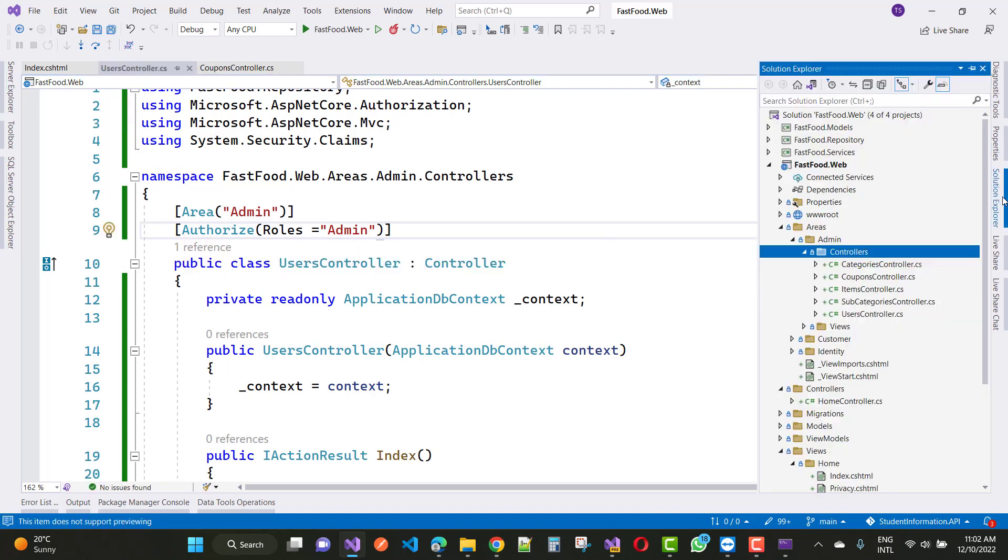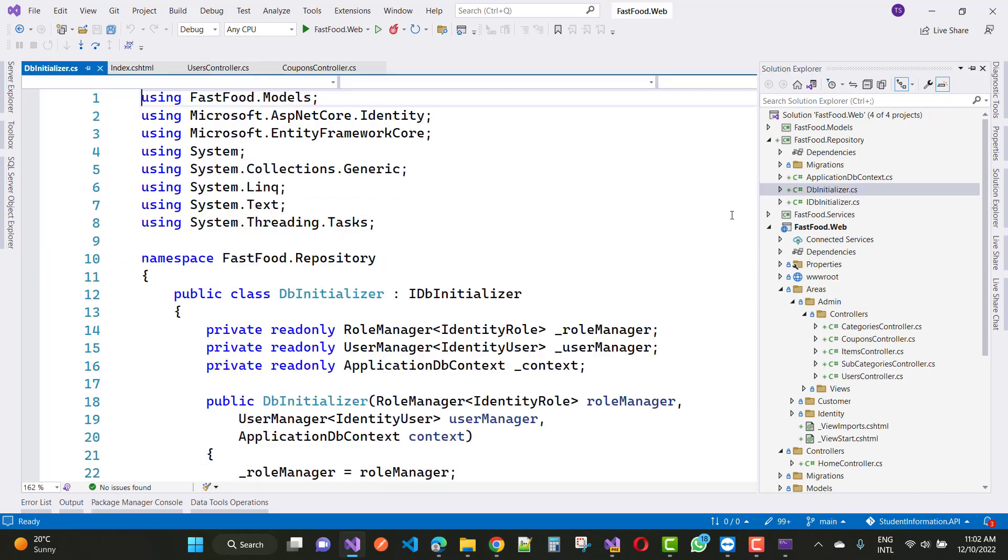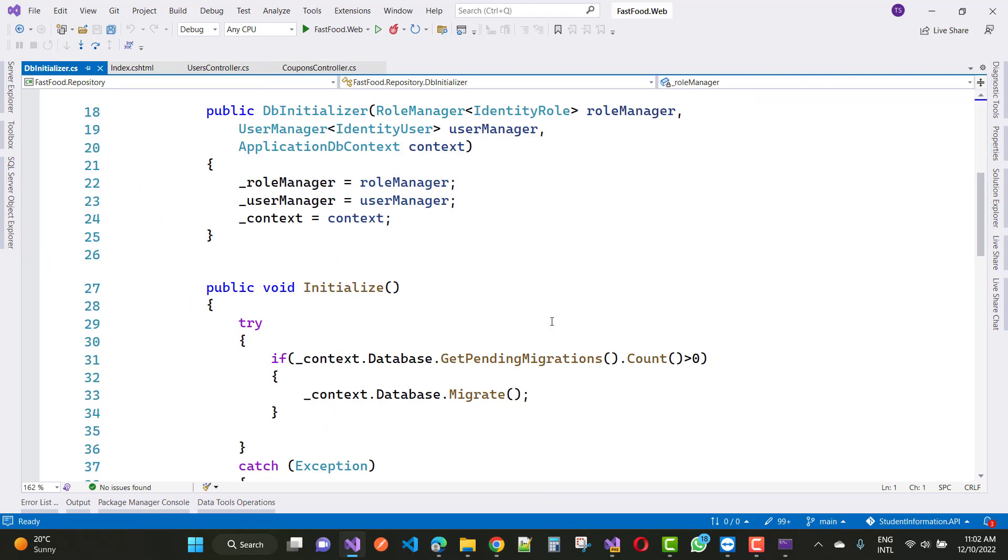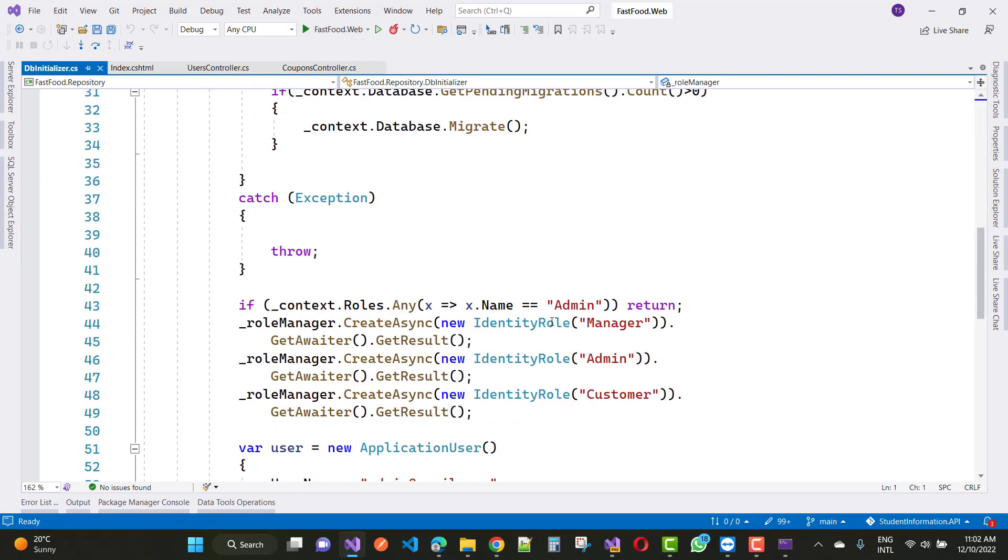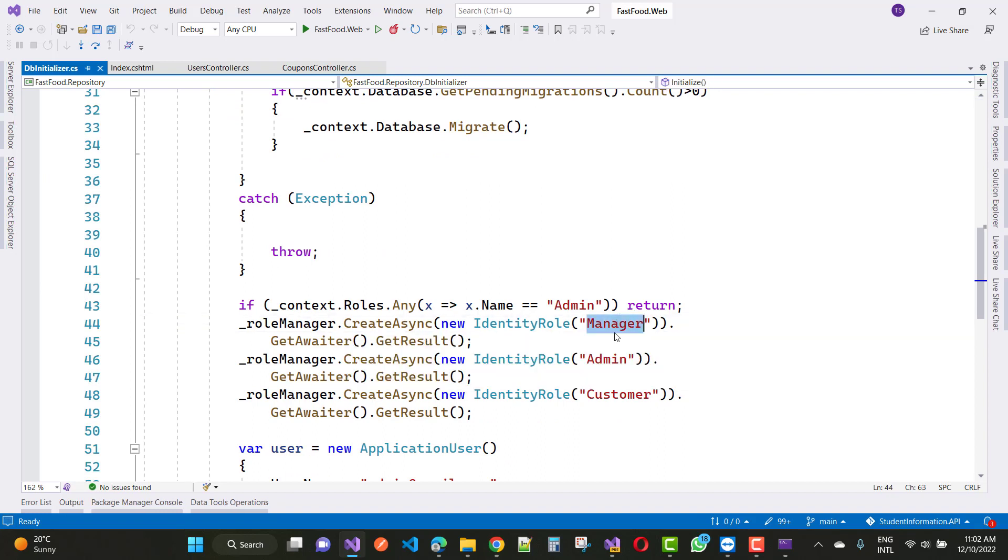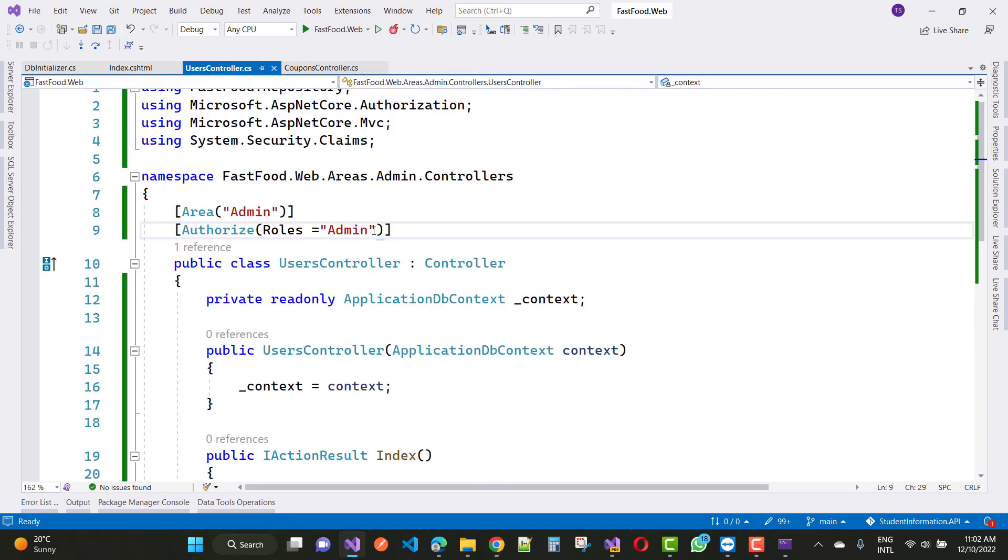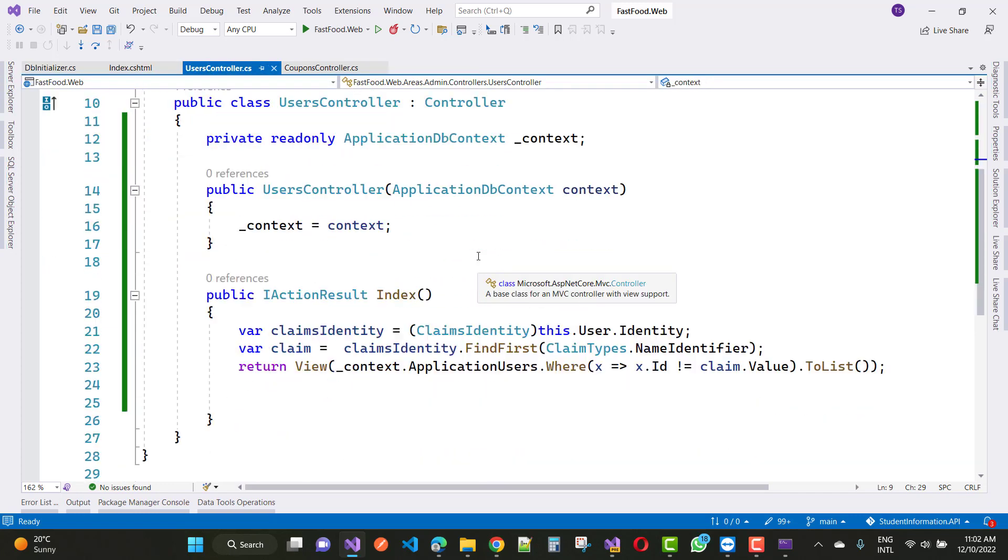In the repository section, dbInitializer class, that is where we have roles like admin. If admin is not there, just create a manager admin and customer. So in the users controller, just create admin.